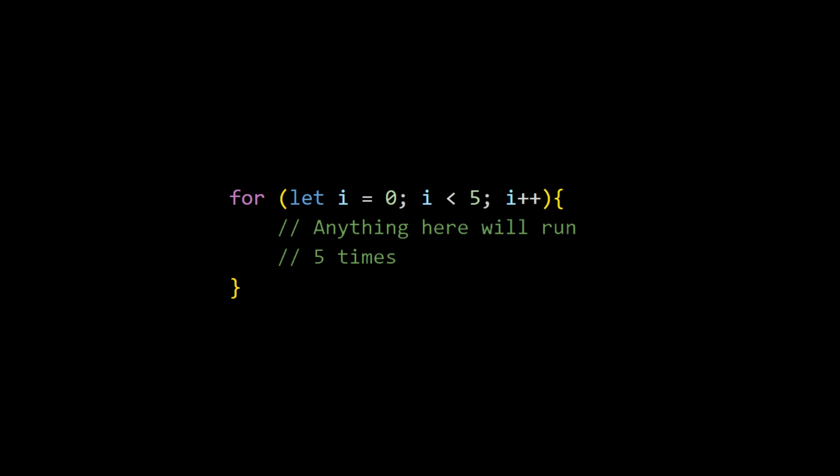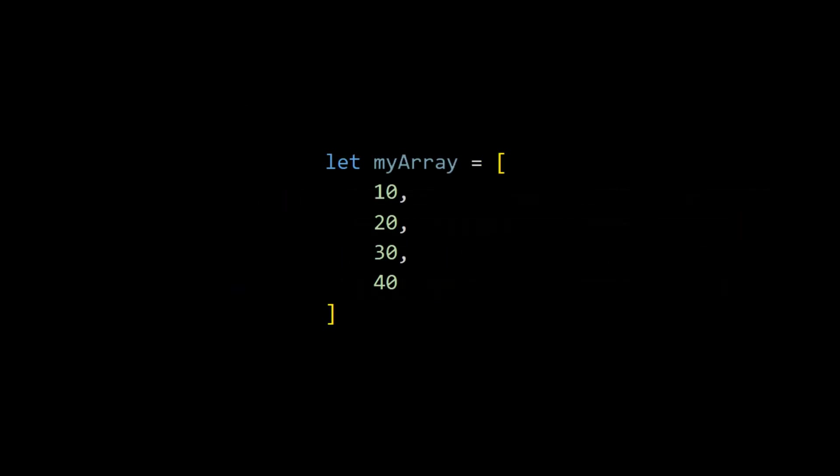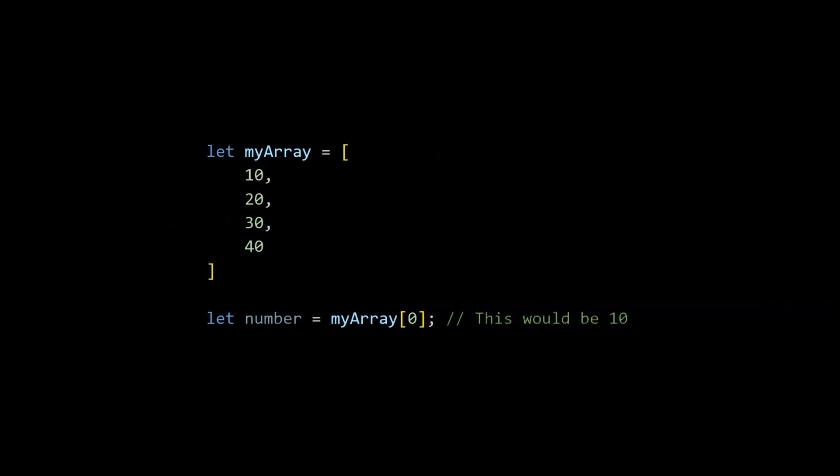For loops are very useful when you want to do something to all variables inside of an array. And an array is a variable that can hold one or more variables. All variables inside of an array are inside of square brackets. To access a variable inside of an array, you need to know which index it is inside of the array. Zero is always the first item's index.